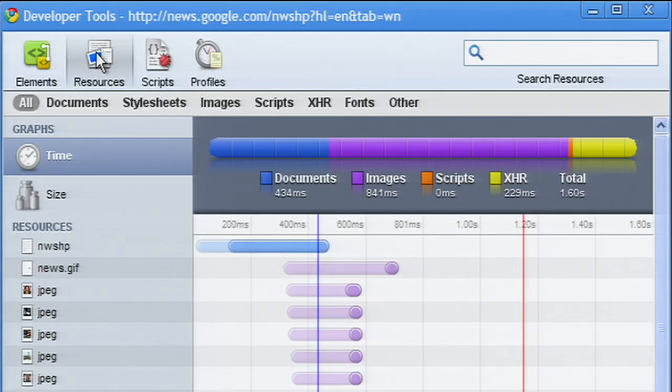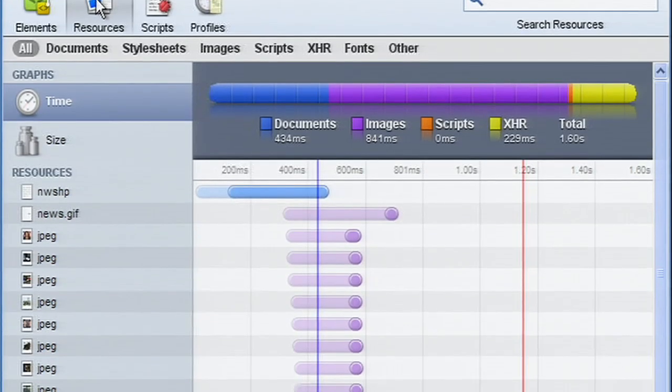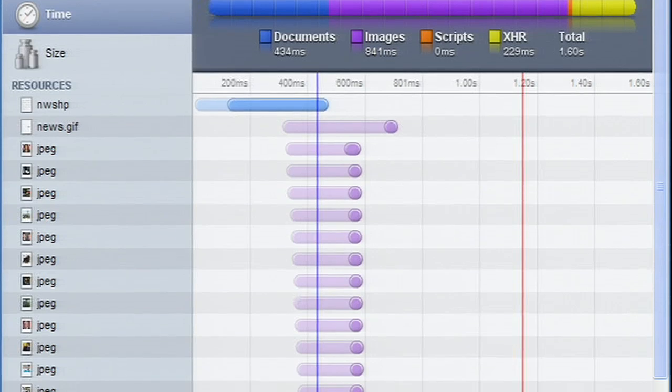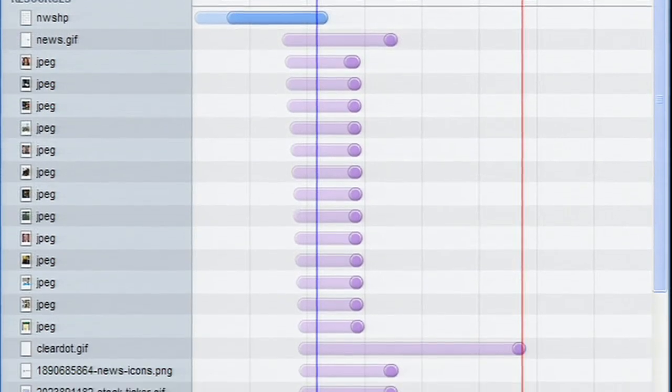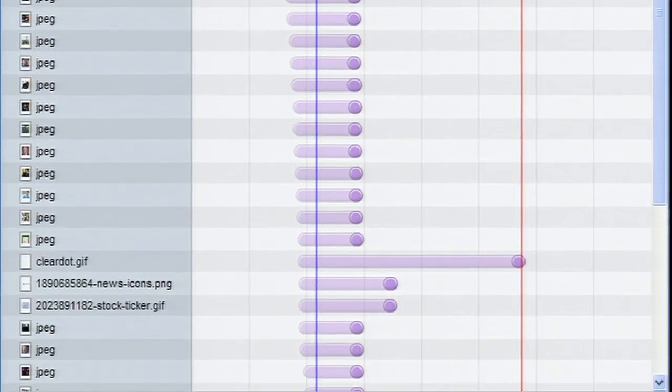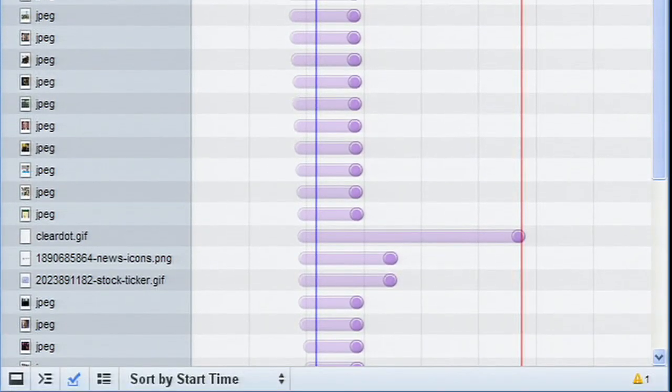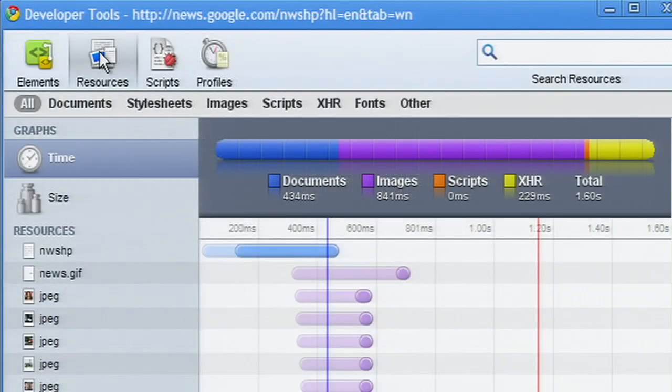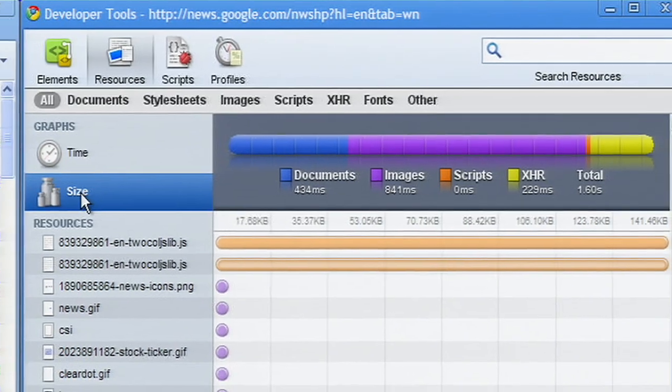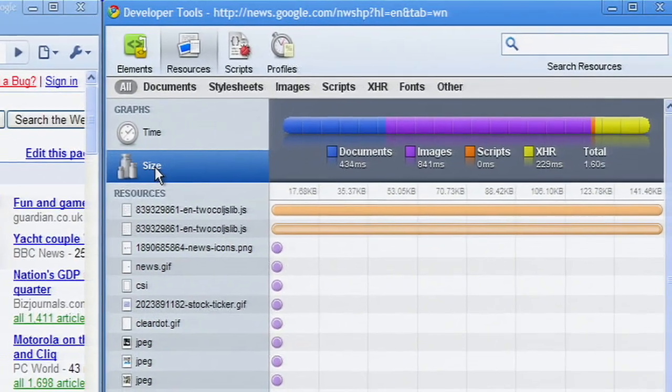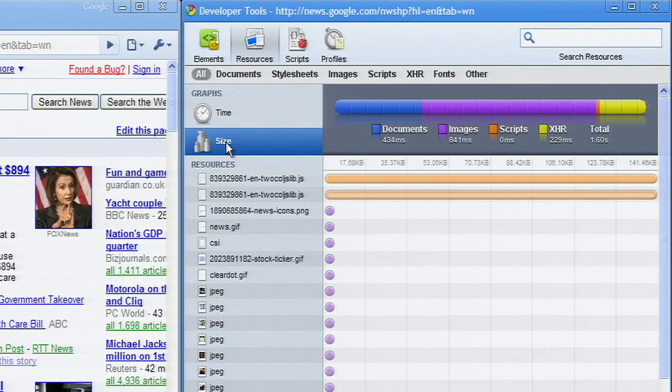The Resources panel shows the timeline waterfall of the network activities. Click Size in the sidebar to quickly see the largest resources downloaded.